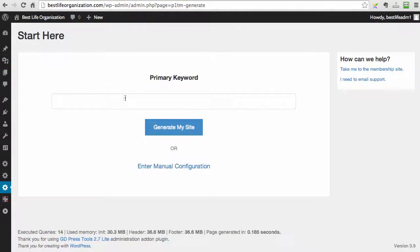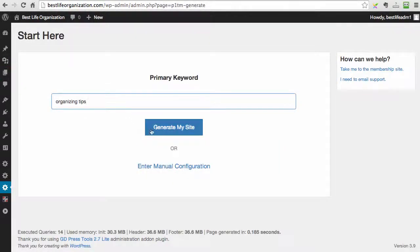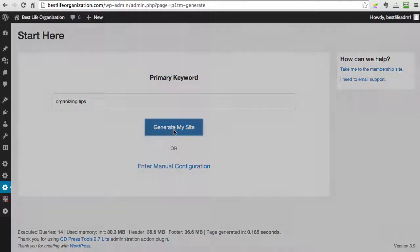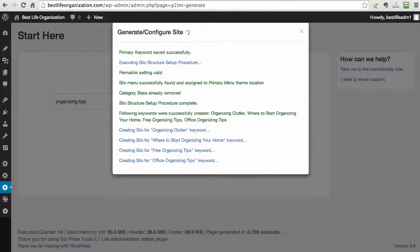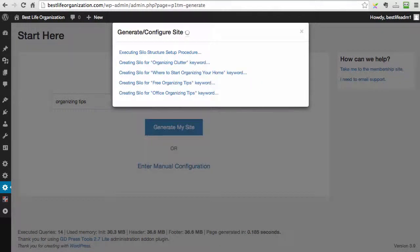So now we just go to the screen, we type in our keyword, and we just click Generate My Site.